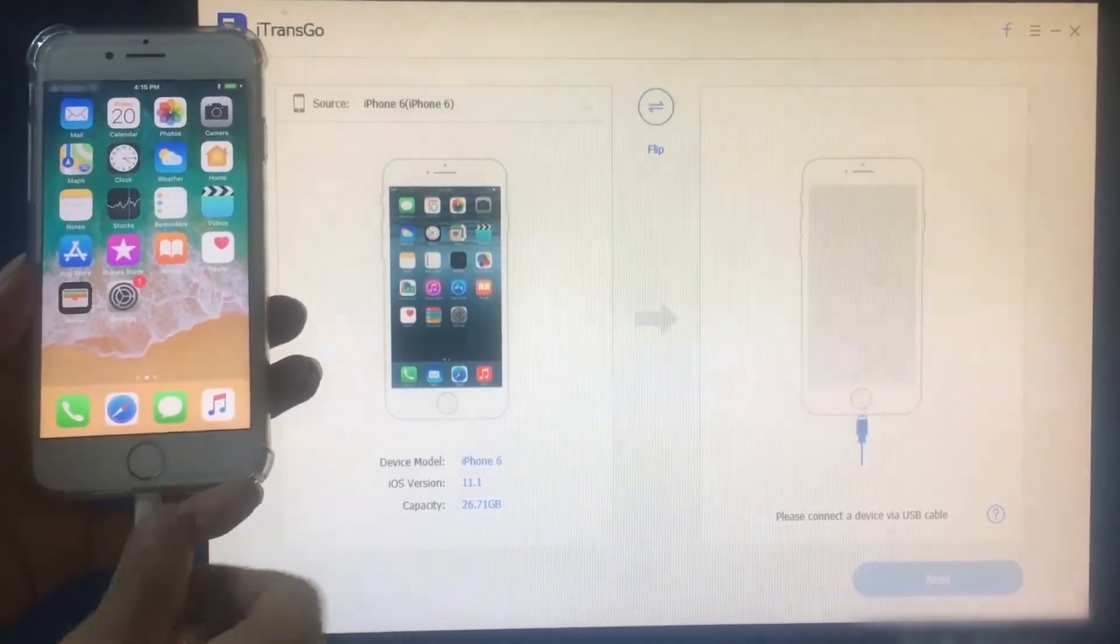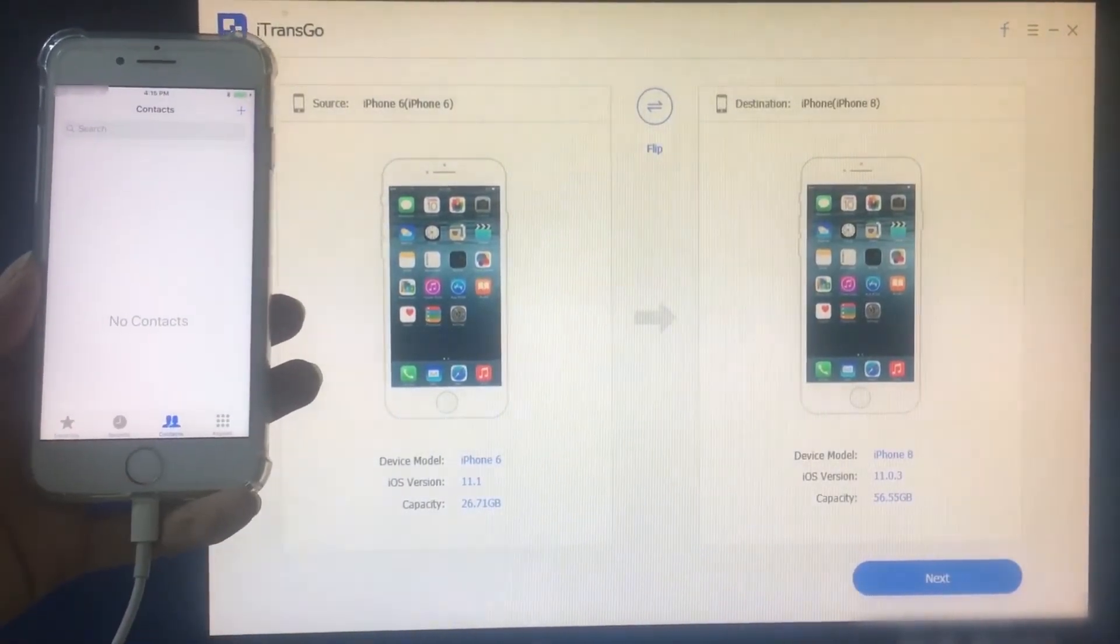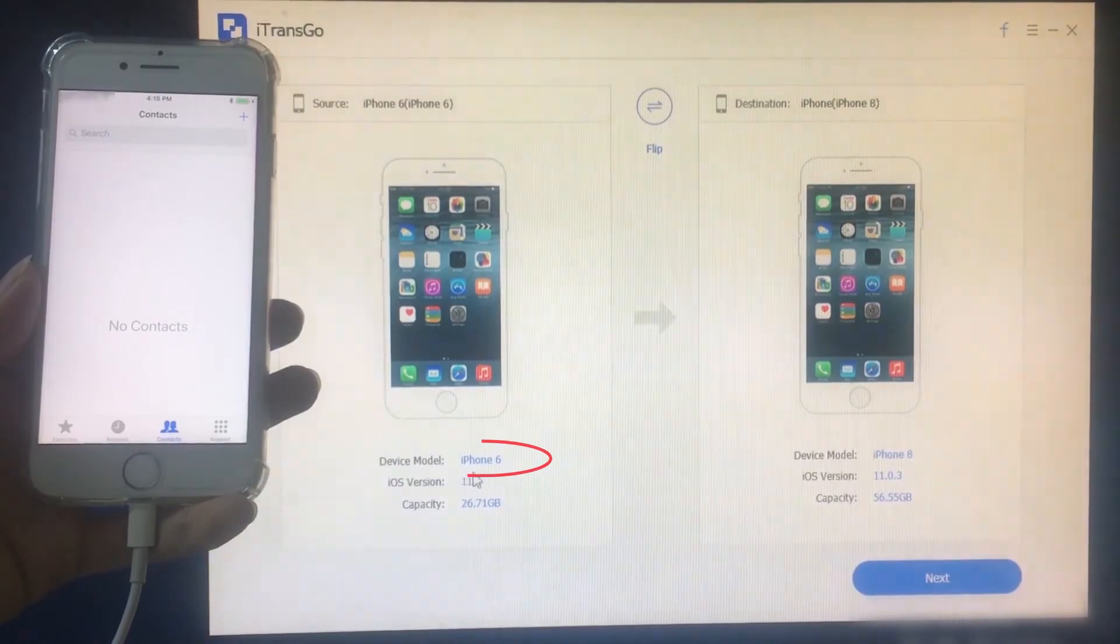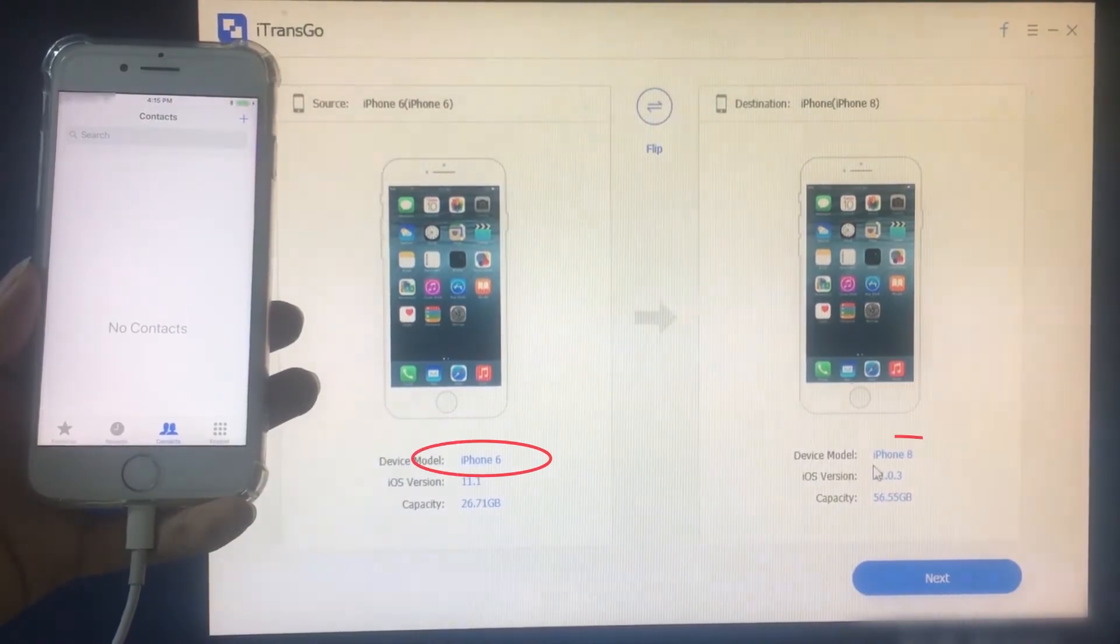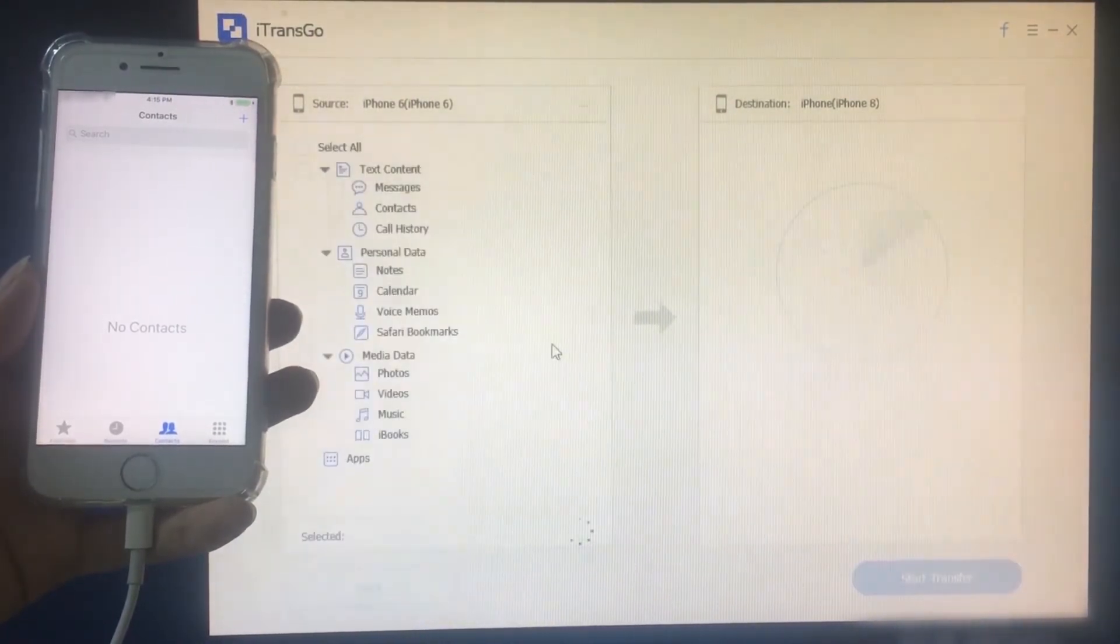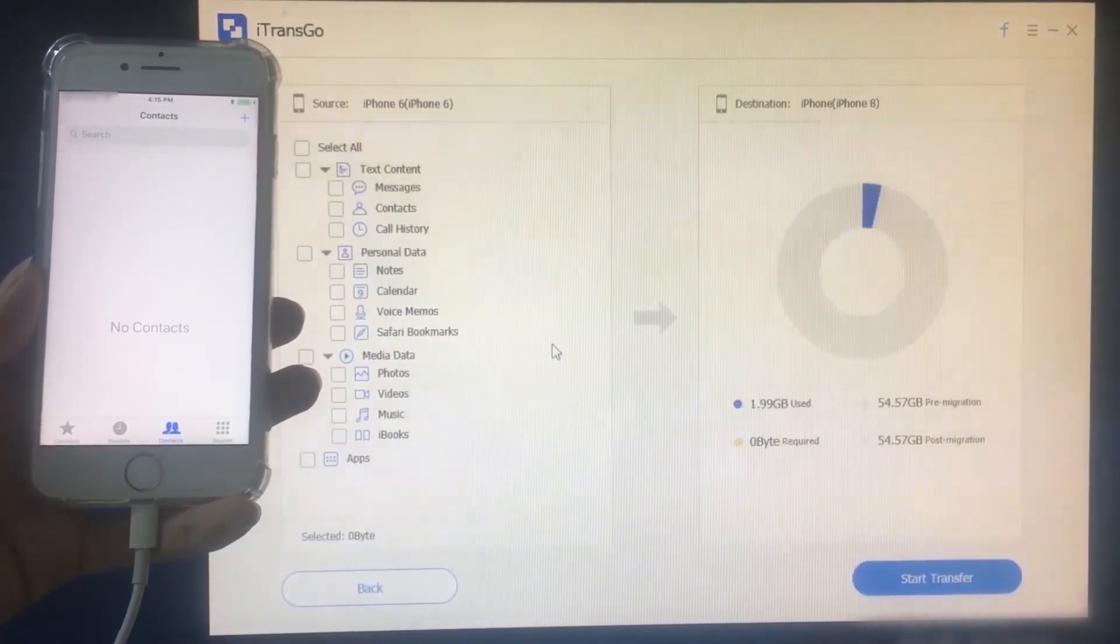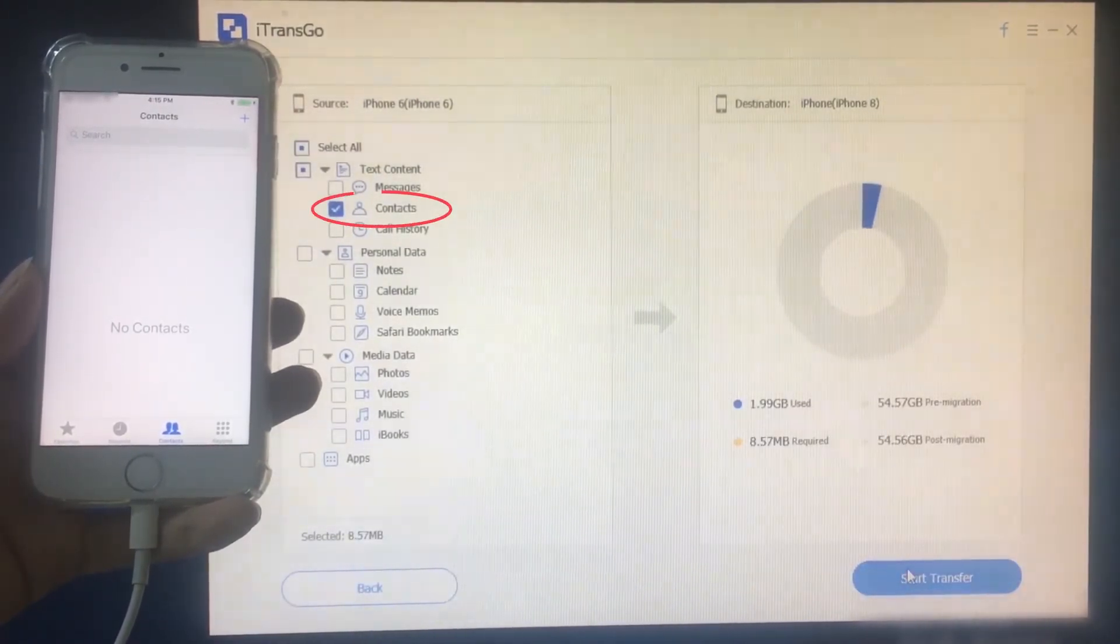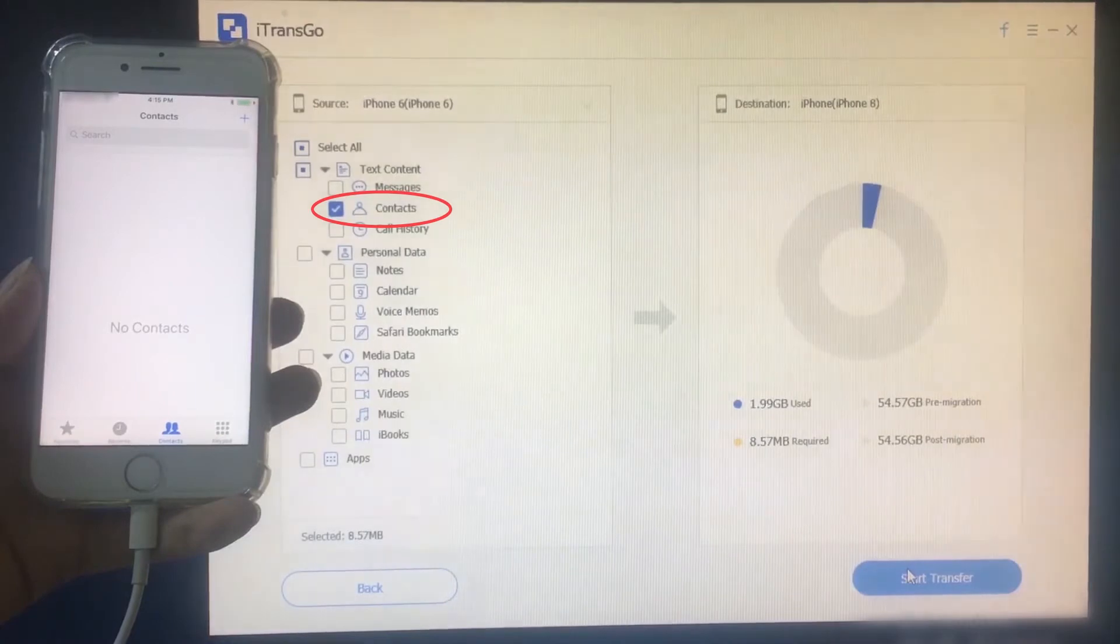What we're doing is to transfer 909 pieces of contact information on iPhone 6 to the new iPhone 8. Now we click next to continue and then choose contacts from the to be transferred list.